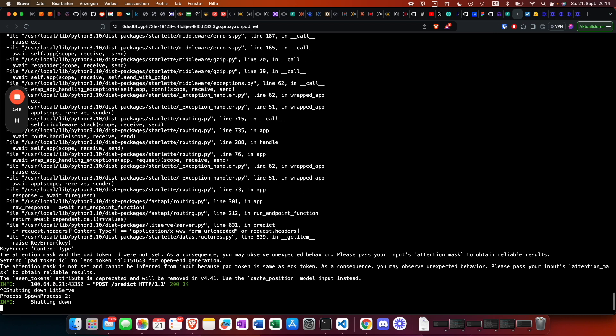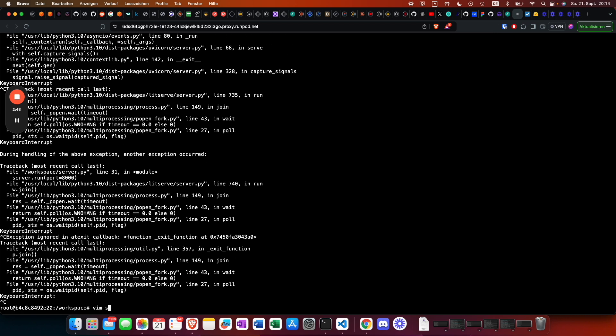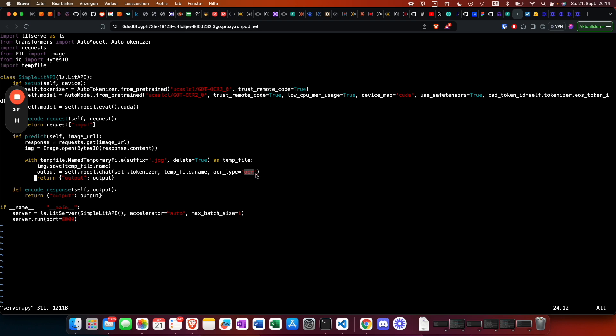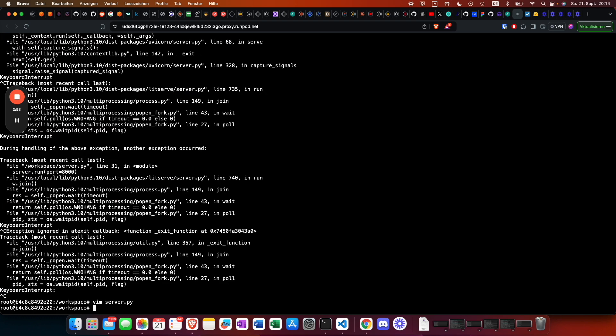We have chosen the OCR type 'ocr' here. This is pretty awesome — deploying an open-source OCR API. If you're into fine-tuning and AI stuff in general, I hope you leave a like and subscribe, and consider checking out fine-tuned-fast.com. Thank you so much for watching.